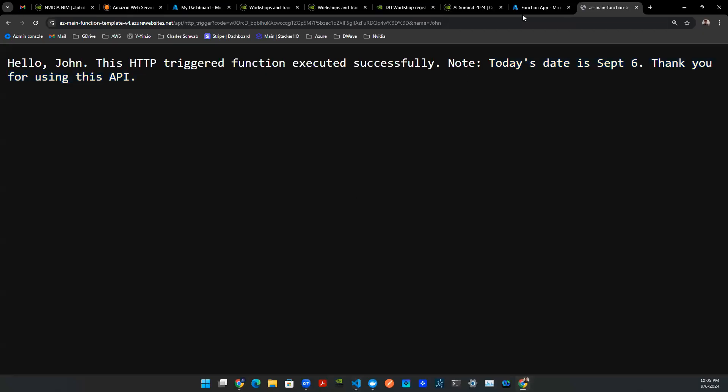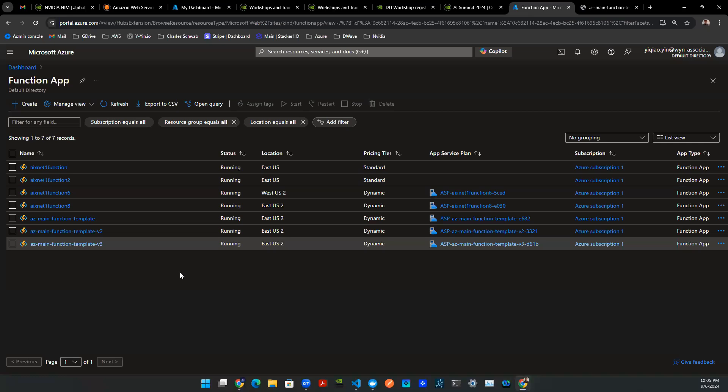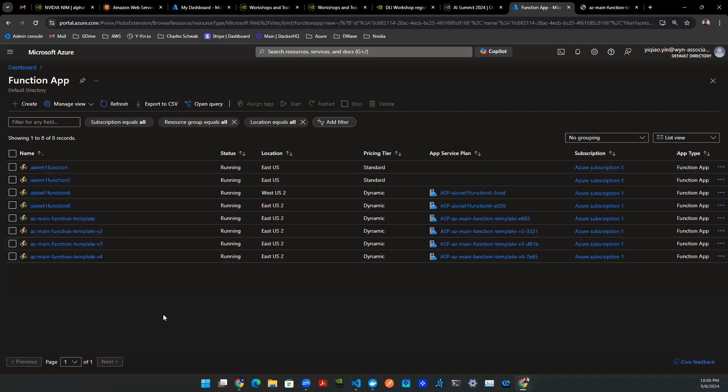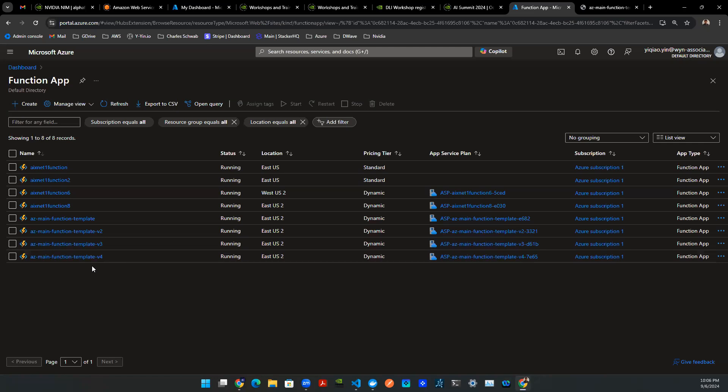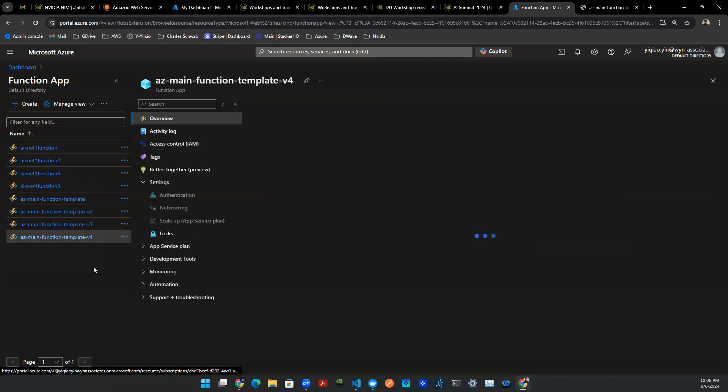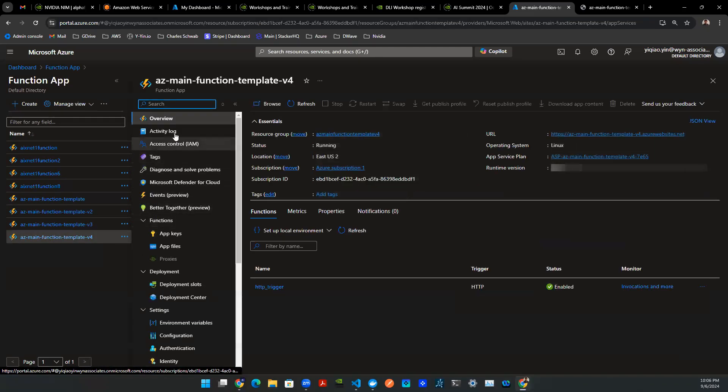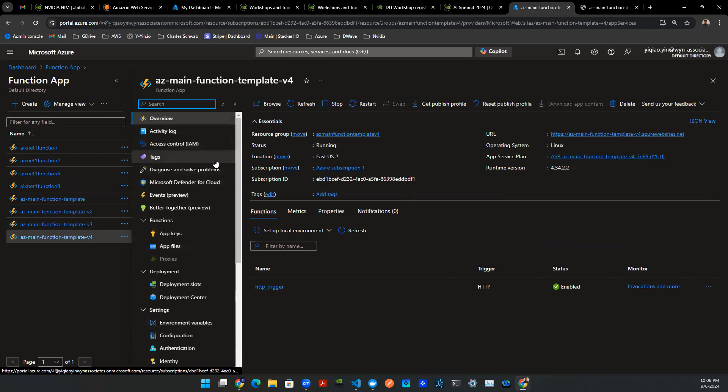And then on the console, you can say refresh, and then you'll be able to see this new function being created for us. Once you're clicking there, you can review all of the services, deployments, things like that.